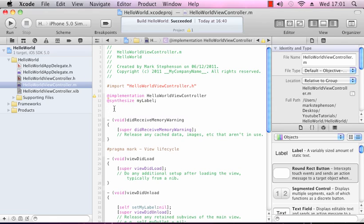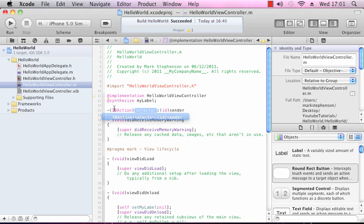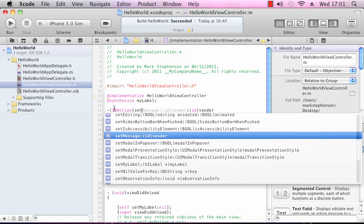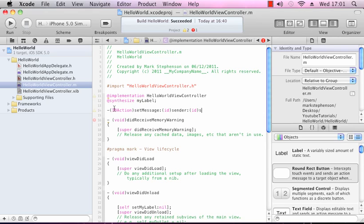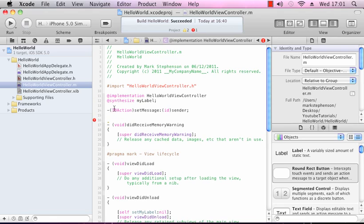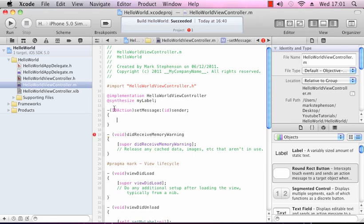So all we need to do in the implementation file is define our method for the button, which we called setMessage. So it's exactly the same as the definition, but we'll just open the brackets. Inside the brackets will be the actual contents of the function.